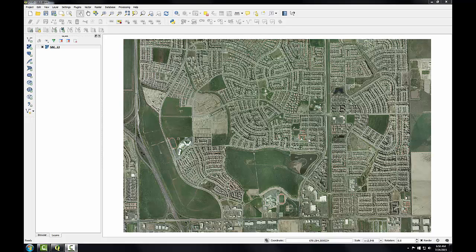Here I have QGIS desktop with the SAC13 SID image loaded, and this is a compressed image. It's an ortho image of the city of Sacramento from 2009. The pixel size is 6 inches, and the coordinate system is NAD83, California State Plane 2. This image will serve as the reference layer for our rectification.